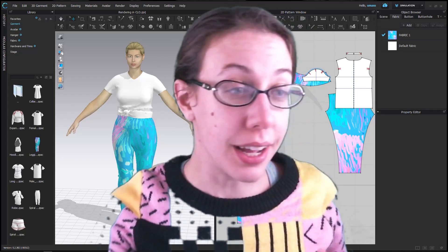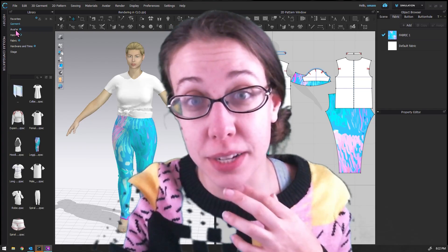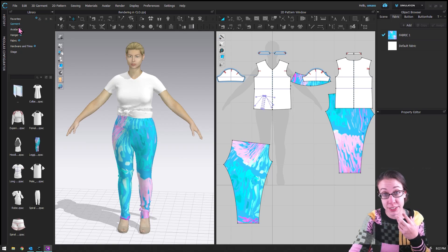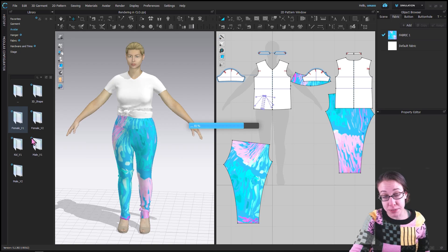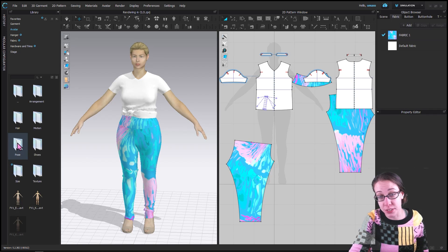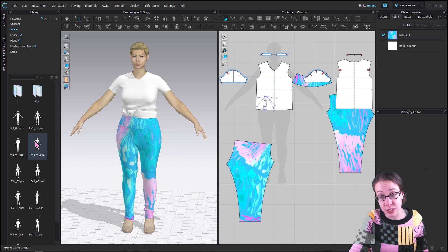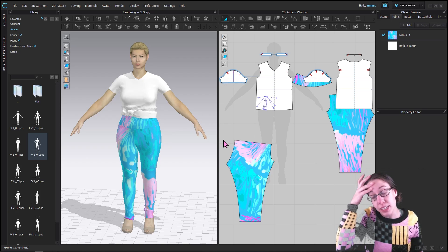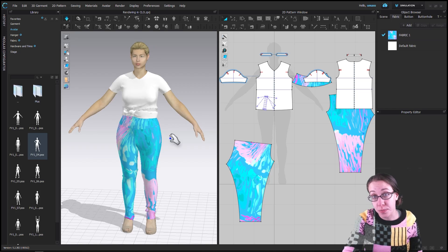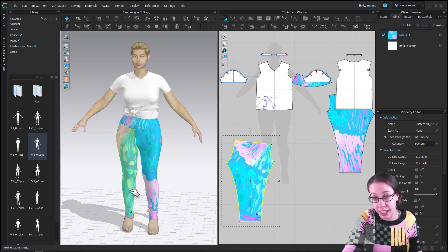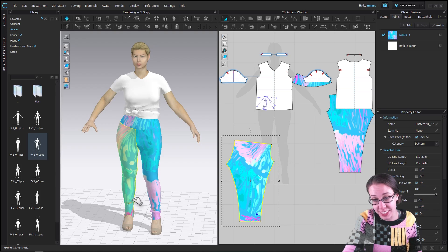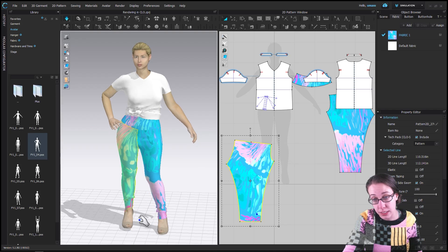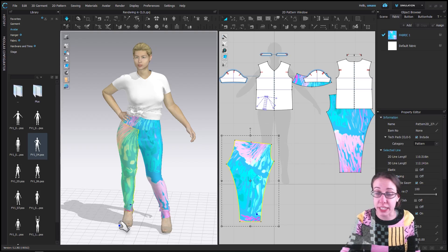Remember we can change the pose of the avatar in the avatar library. I'm using female version 1 this time, but it's pretty much the same for female version 2. I'm going to choose pose and get her into a nice starting position. You do want to translate her, hers is still going over her ankle, so I'm going to pull that up. Perfect, so now she's in this great pose.